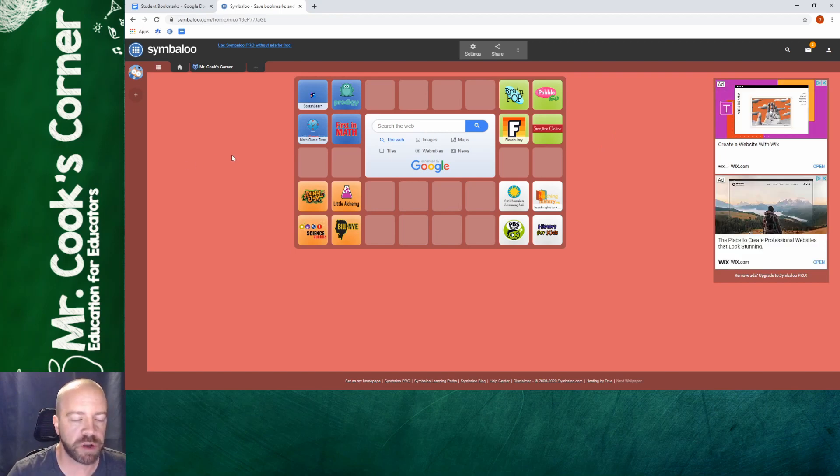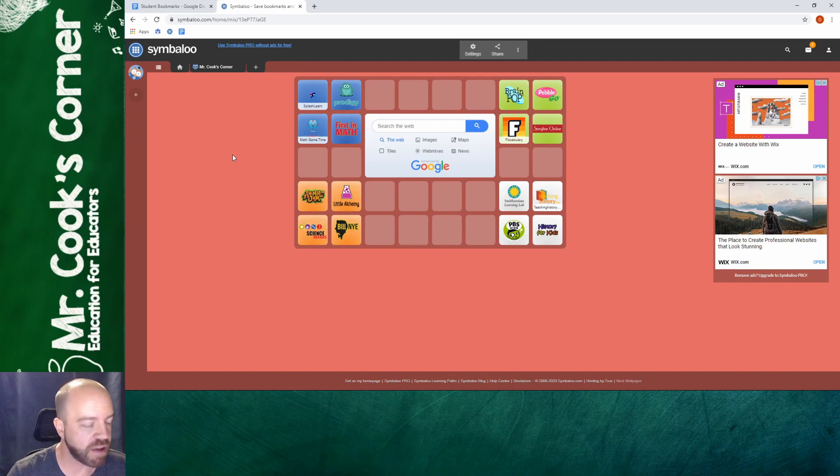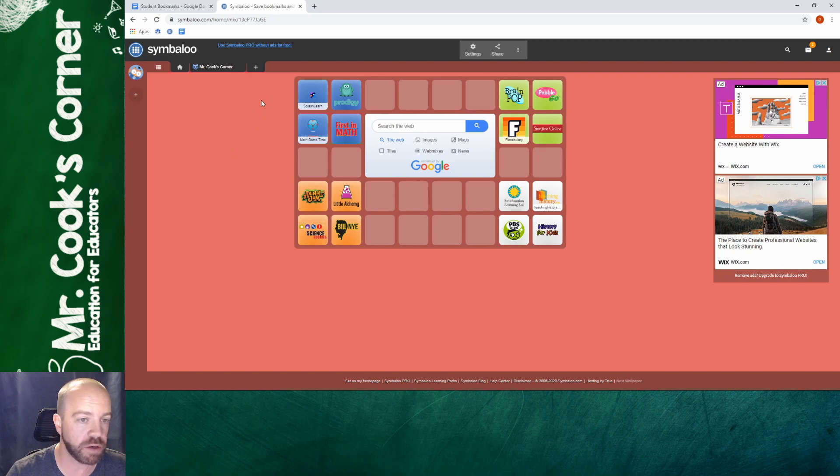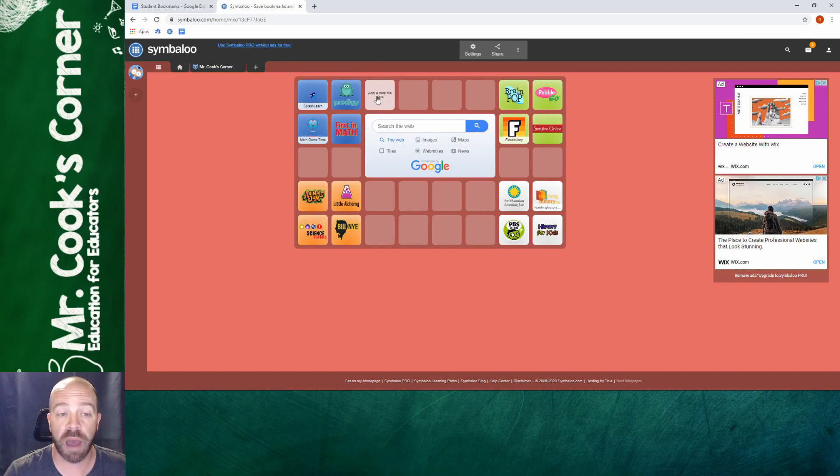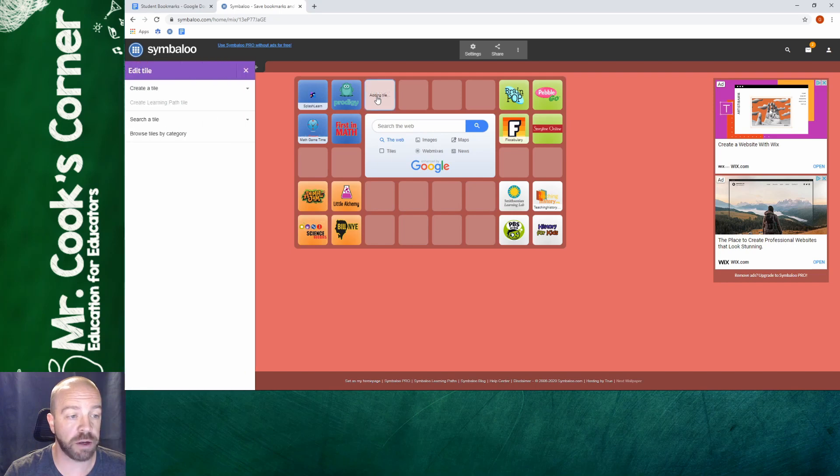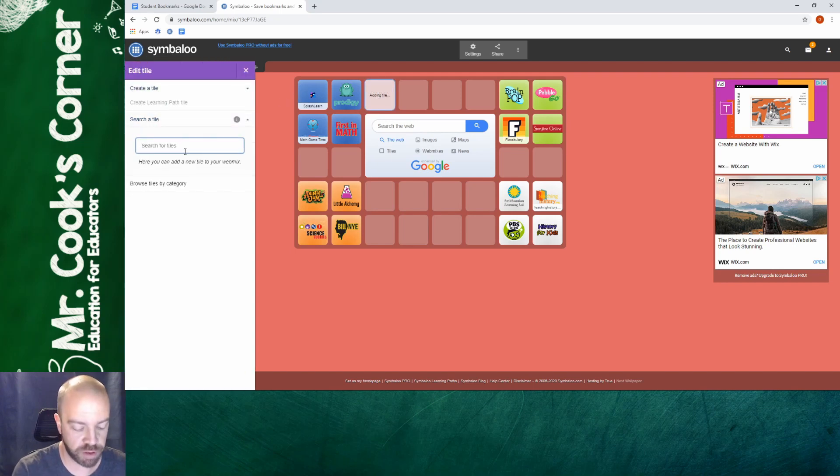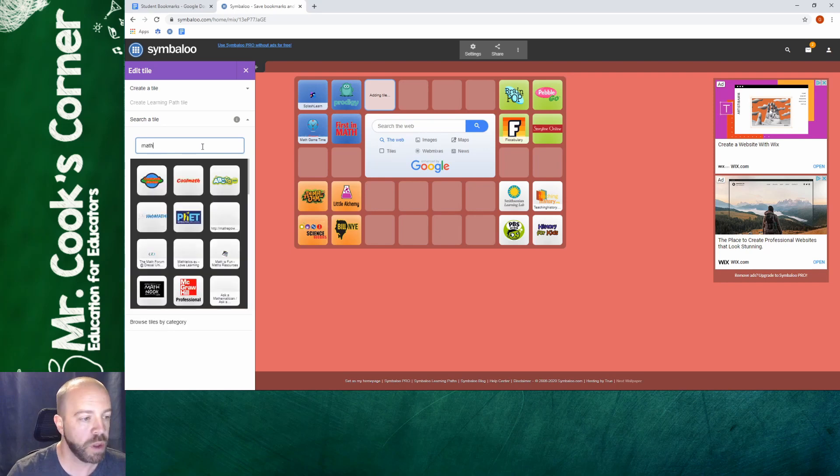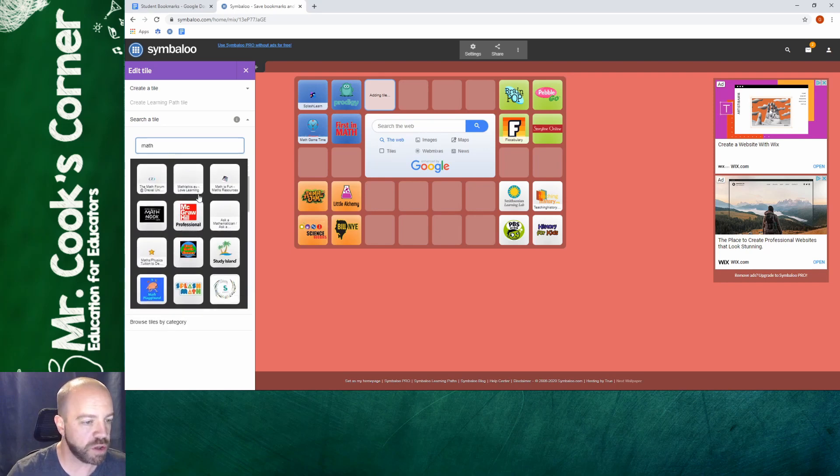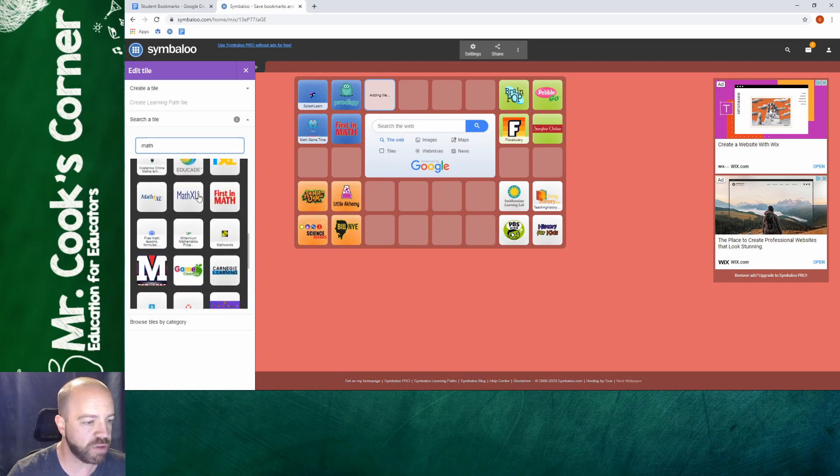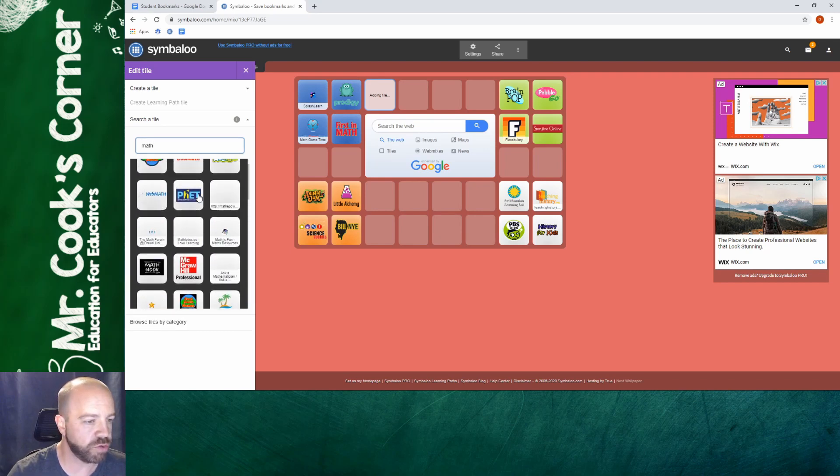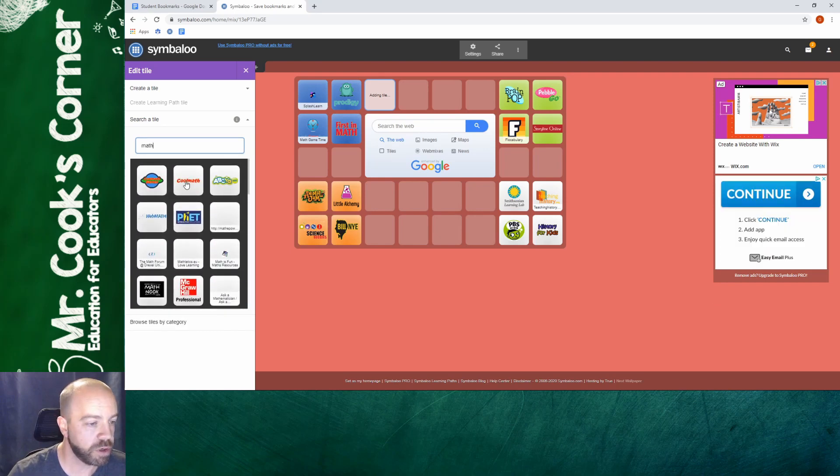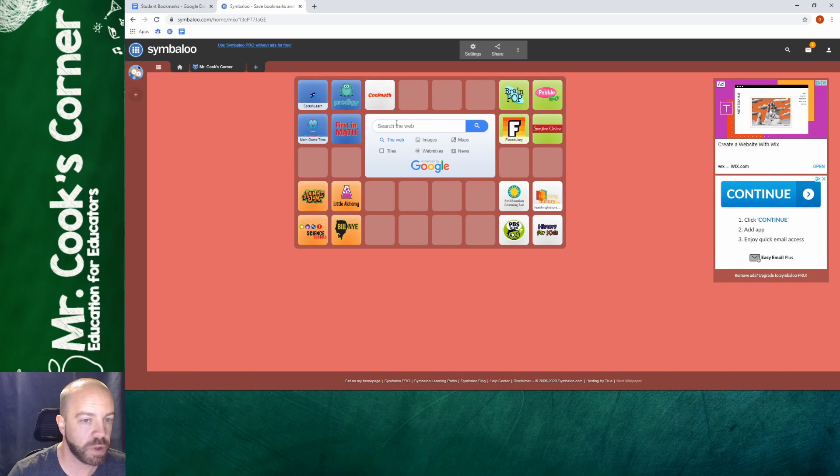So another neat feature that I want to share with you guys is you can add tiles through a search. You can look for relevant content and websites to put to your webmix. So let's say I want to add a math tile through search. I'm just going to click like I have done before on add a new tile. But this time instead of create a tile I'm going to click on search a tile. I'm just going to type in math. As soon as I do you can see there's tons of math things to choose from here. And all I'm going to do is just click on it and it puts it right in there.